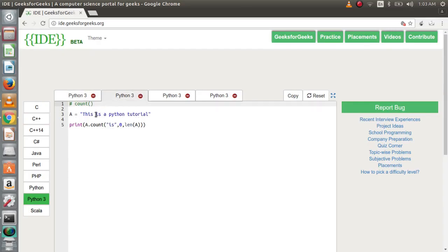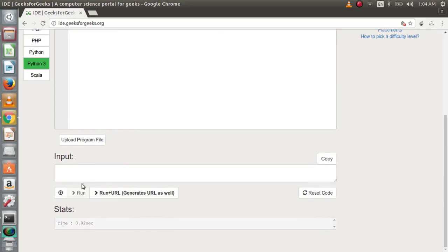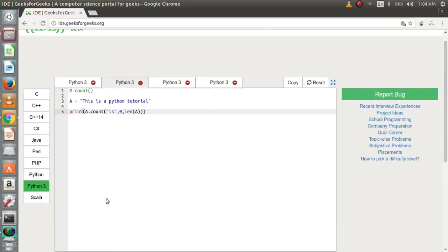Next, let's discuss the count function. This function counts the occurrence of a substring in the entire string. Suppose we need to search for substring 'is' in this string. We write the string name dot count(), and in parentheses we first write the substring to be searched, then the starting index (0 by default) and then the ending index (equal to the length by default). The output is 2 — one occurrence here and another one here.